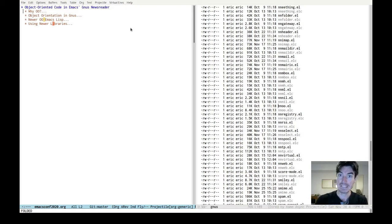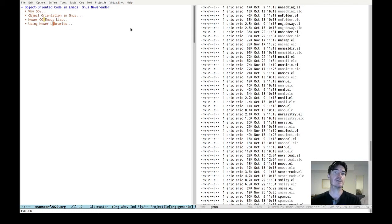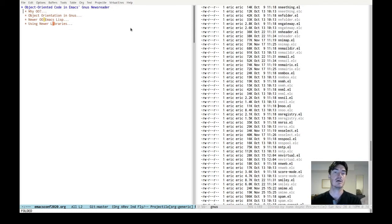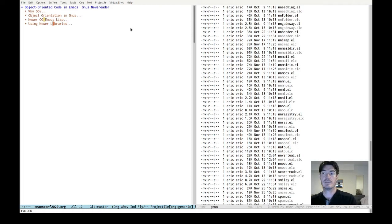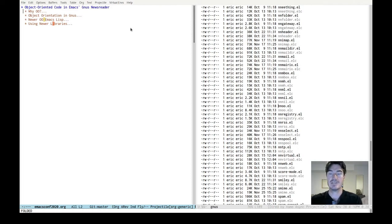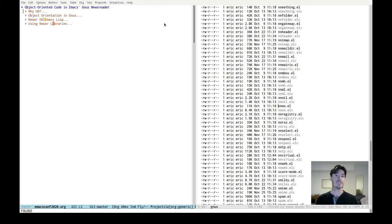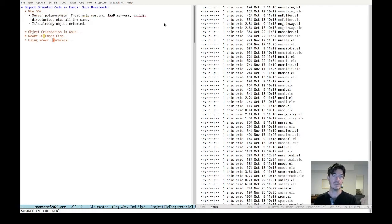So I'm talking about object-oriented code in Emacs. Most famous, possibly oldest, definitely most notorious newsreader slash email client — Gnus. So in particular, object-oriented code in Gnus.